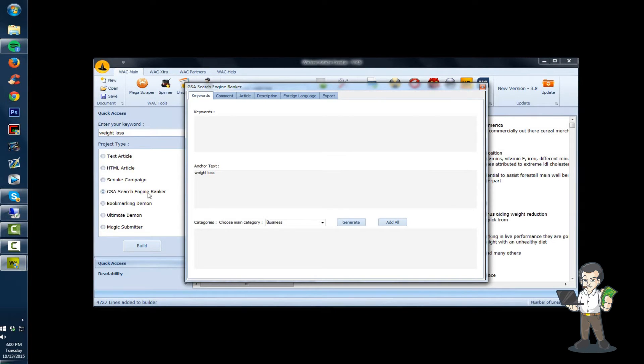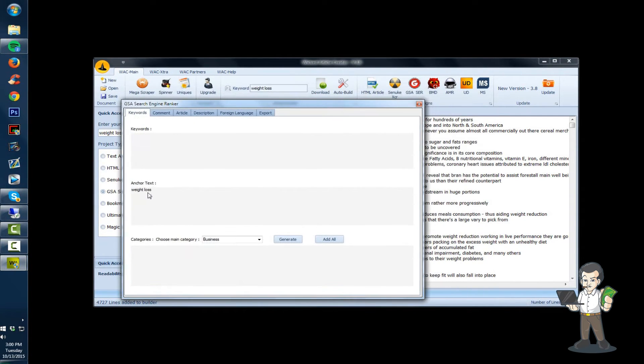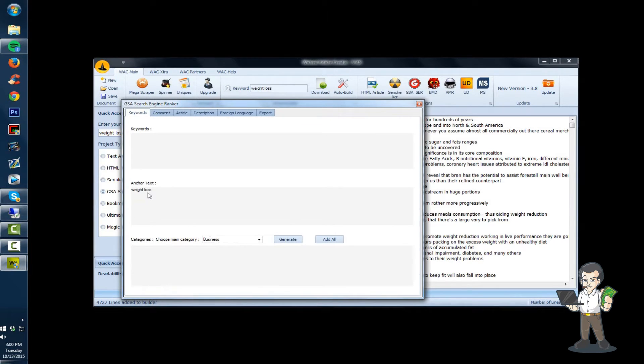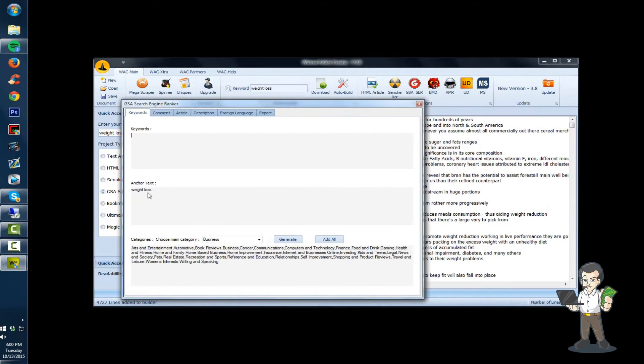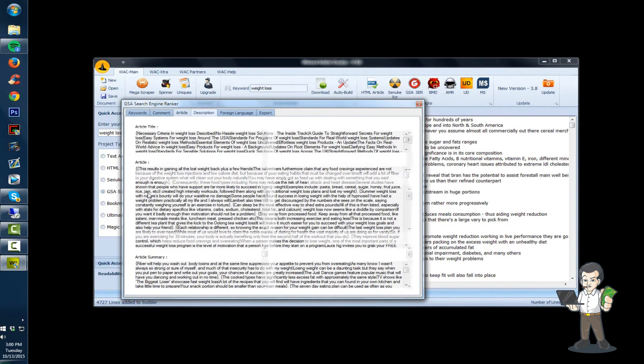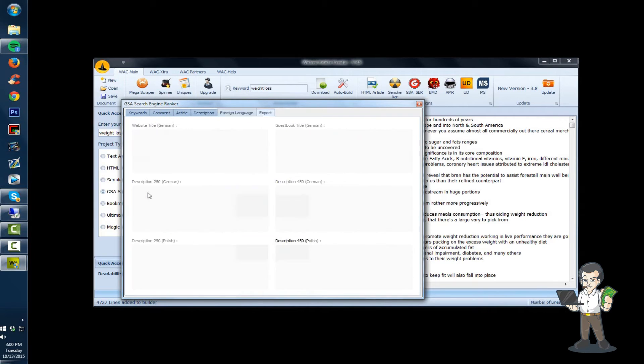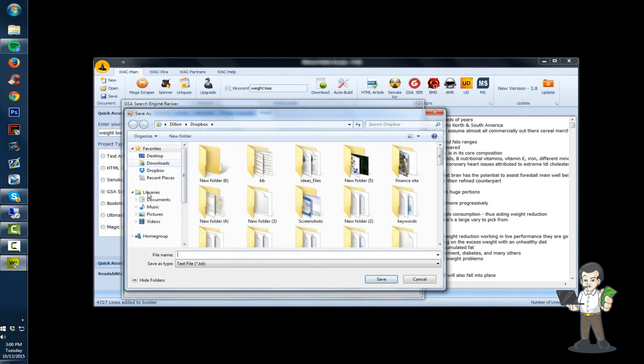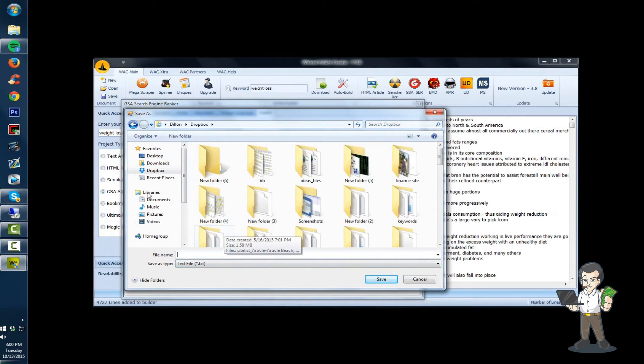Alright, so it's in the builder mode now. This automatically does this. I hit add all. I don't bother with these because I already have them configured. And you just hit export to file. And I'll see you in a bit on my server.